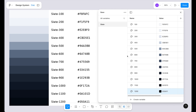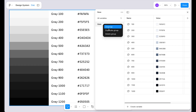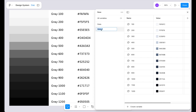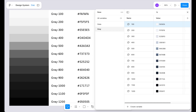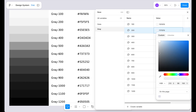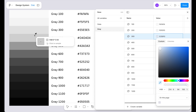Now let's create our second color palette which is gray. Right-click on slate and duplicate the group. Next we need to rename this to 'gray'. Now as we can see we already have the structure in place — we just need to update the values. Click on each color, select the eyedropper tool, and sample the corresponding gray color, starting with 100 and then 200, and so on.